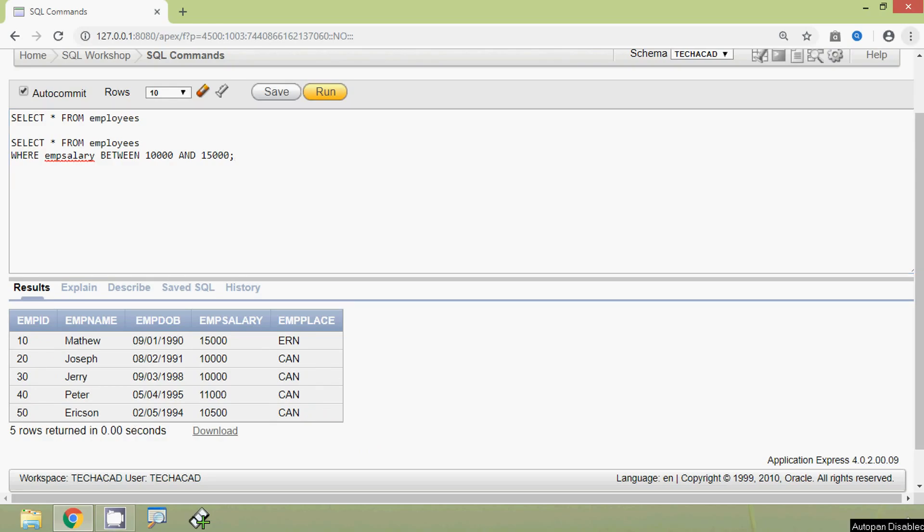Suppose we want to see the details of the employees who have the salary NOT between 10,000 and 11,000. Here we can see the query for that.